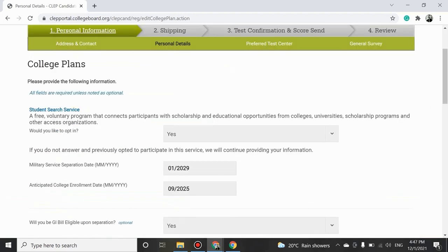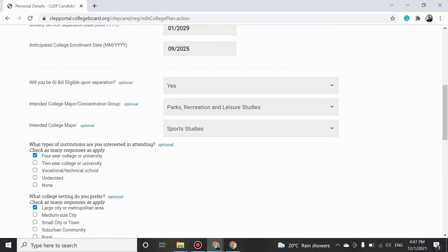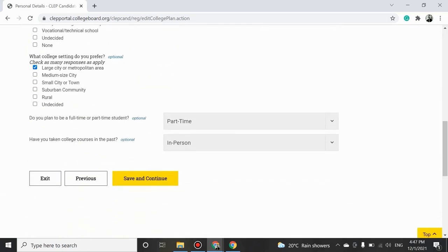This is the College Plans section, where you must answer questions regarding your plans for attending college and then click on Save and Continue.